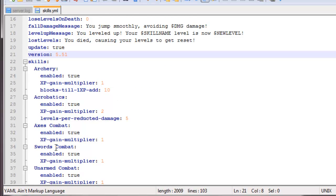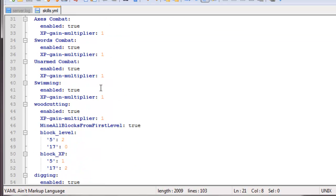So I'm not going to get into all of these because they're pretty self-explanatory, but if I go into archery, I can enable that true or false. I could change the XP gain multiplier, so how much XP you gain at a time. And then we have blocks until 1 XP is added. Now an example is if I go to woodcutting, true XP multiplier, we have mine all blocks from first level, true.